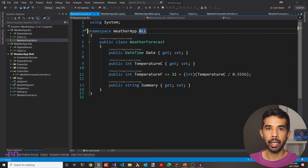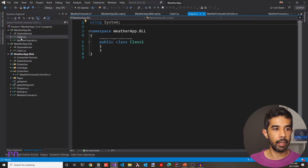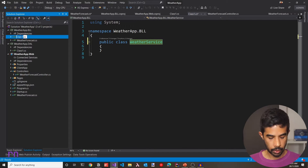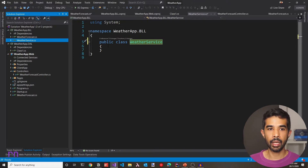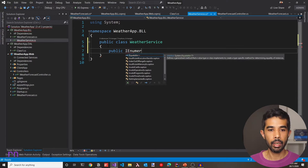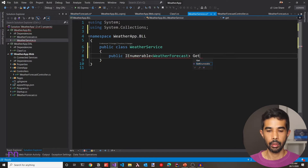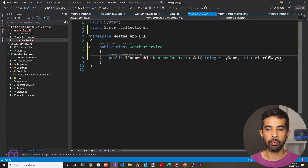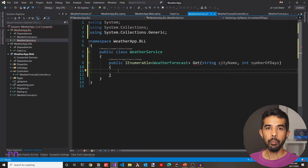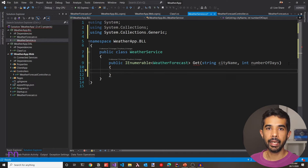For the web application to interact with the business layer, we definitely need a class that can help us call the data we need. So let's add a new class called WeatherService. Let's rename the existing Class1 and call it WeatherService, and also rename the file to match. Let's add a new method — an IEnumerable that returns the WeatherForecast class we just added to the business layer. Let's name this method Get and add a parameter for the city name and an int for the number of days. To implement this service, we definitely need a data access layer that can get us the data we require. So let's go to the DAL project and start adding classes.